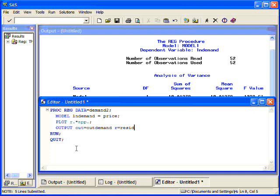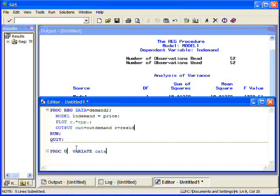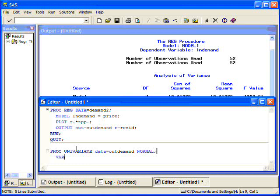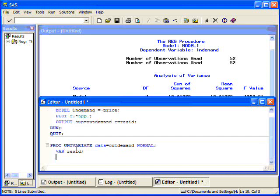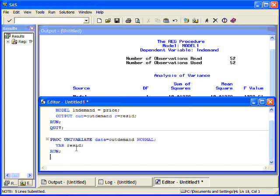Once I have those I can use proc univariate, take my new data set, the one outdemand, and if I type normal up in the top and put a semicolon, this will give me a test for normality on it. I need to put the variable that I am interested in which is resid. Those are the residuals. And I am going to put run. Now what this will do is this will give me several tests for normality. I am going to run this.